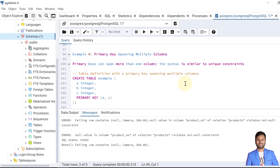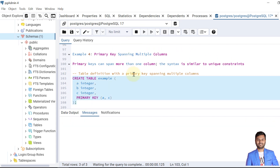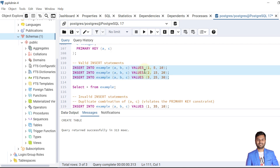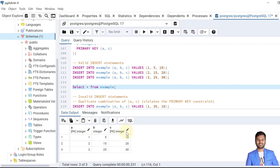Now we'll see how to implement the primary key constraint using multiple columns. Let's create the table. Here we use column A and column C as the composite primary key, so the combination of column A and column C must be unique. This syntax is similar to the unique key constraint, and we can also provide a custom name. Let's insert the valid records — inserted and verified.